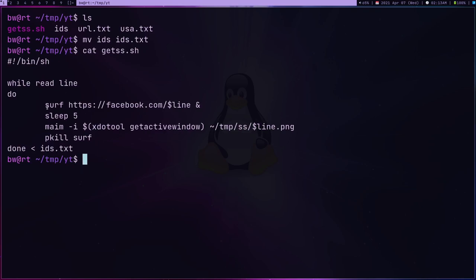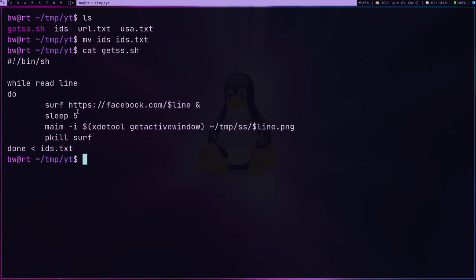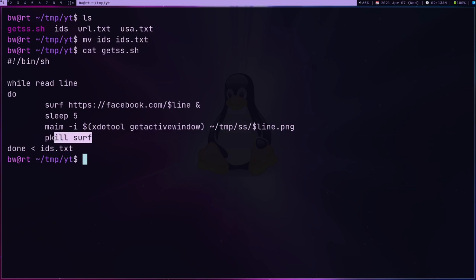I'm going to loop through all these IDs and then I'm going to use surf browser to open this Facebook URL. Then I'm going to run the sleep command for five seconds because it's going to take some time to load. Then I'm going to use maim and xdotool to just take a screenshot. I'm also using xdotool to get a screenshot of the active window.